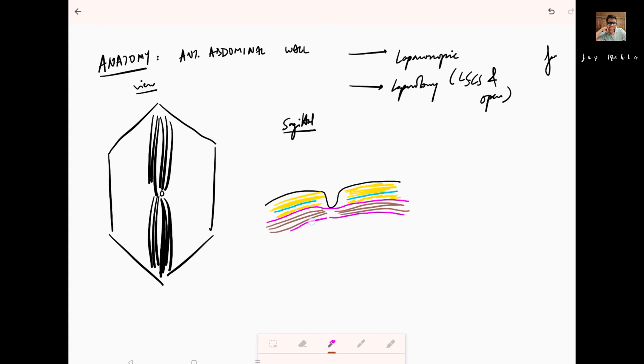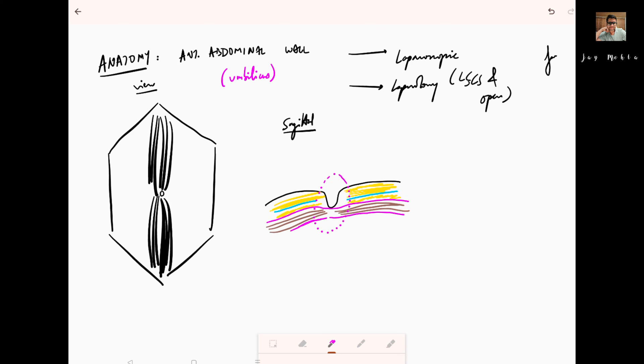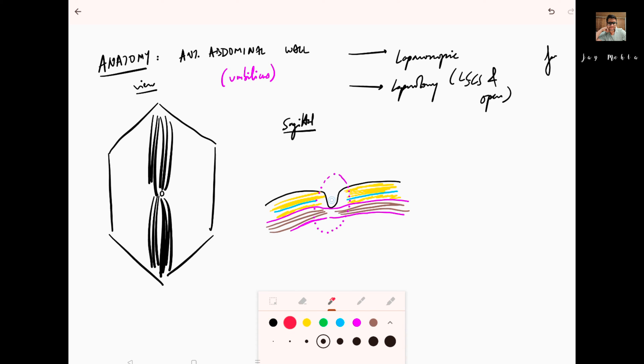What we need to understand about the anterior abdominal wall, especially the region of the umbilicus, is this: if you see at the level of the umbilicus, if you cut here, the distance you have to travel to enter inside the abdomen is the least.